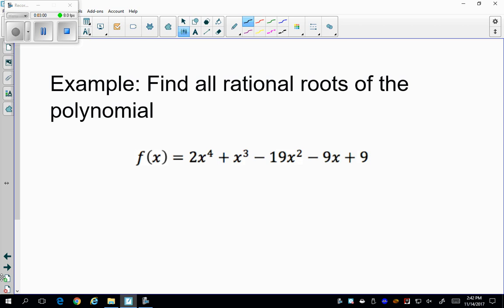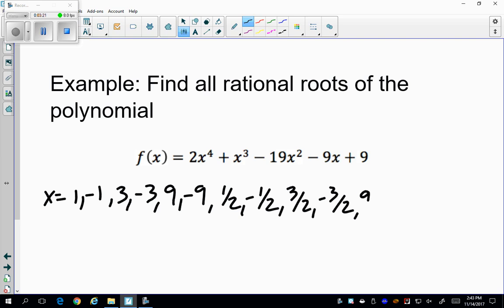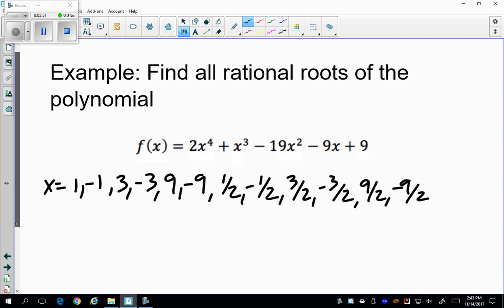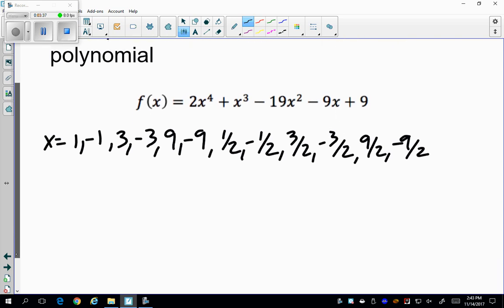This next question asks me to find the actual roots of the polynomial. Now that I know my possible roots are ±1, ±3, ±9, ±1/2, ±3/2, and ±9/2, I'm either going to use the factor theorem or synthetic division to find which ones are actual roots. I want to find all the rational roots — not just the possible ones.